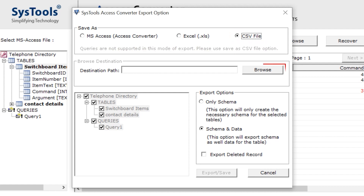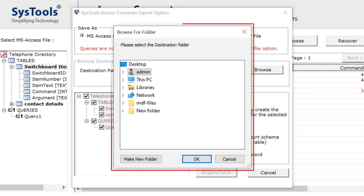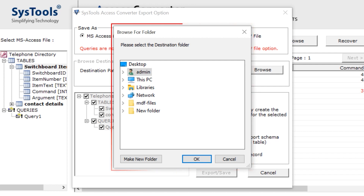Now click on the browse button to save the resultant file. A panel opens to save the file. Select the folder and click on the OK button.